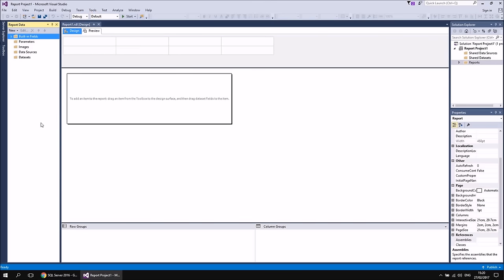The whole point of creating a report in Reporting Services is to display data from a database in an interesting way. But you can't display that data until you've created a connection to that database. In Reporting Services, those connections are called data sources. There are two main types: an embedded data source, which is contained within a single report and only accessible to that report; and a shared data source, which is created at the project level and accessible to any report in the project, as well as other reports deployed to the report server. We'll start with embedded data sources as they're slightly easier to create and deploy.